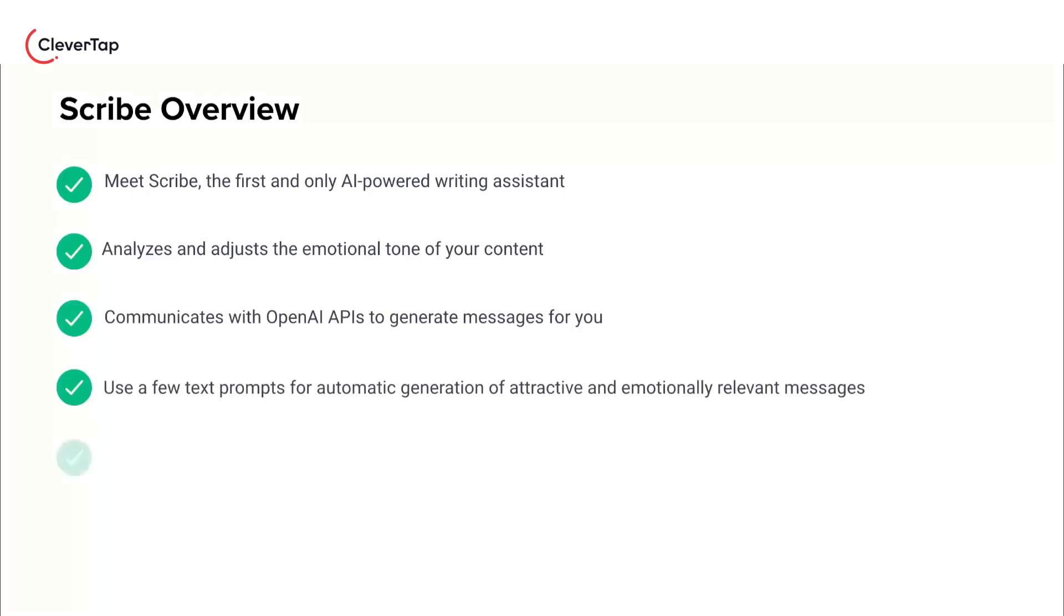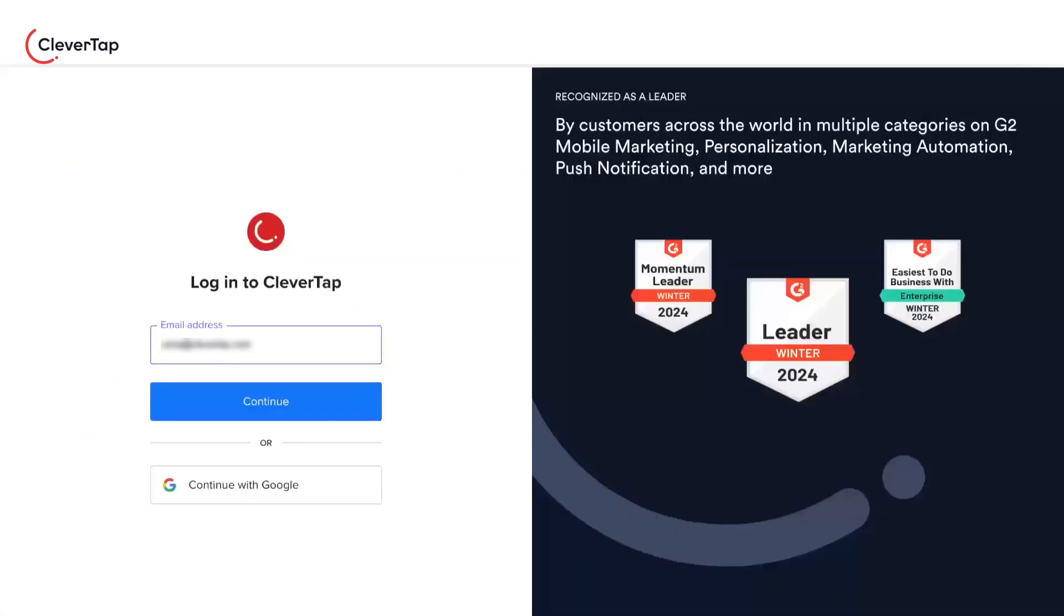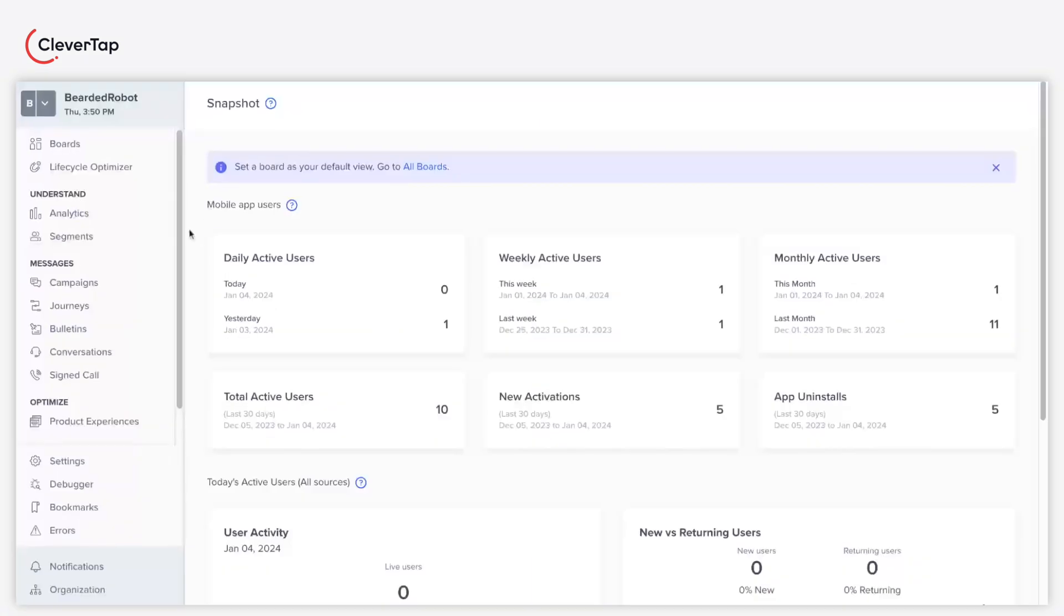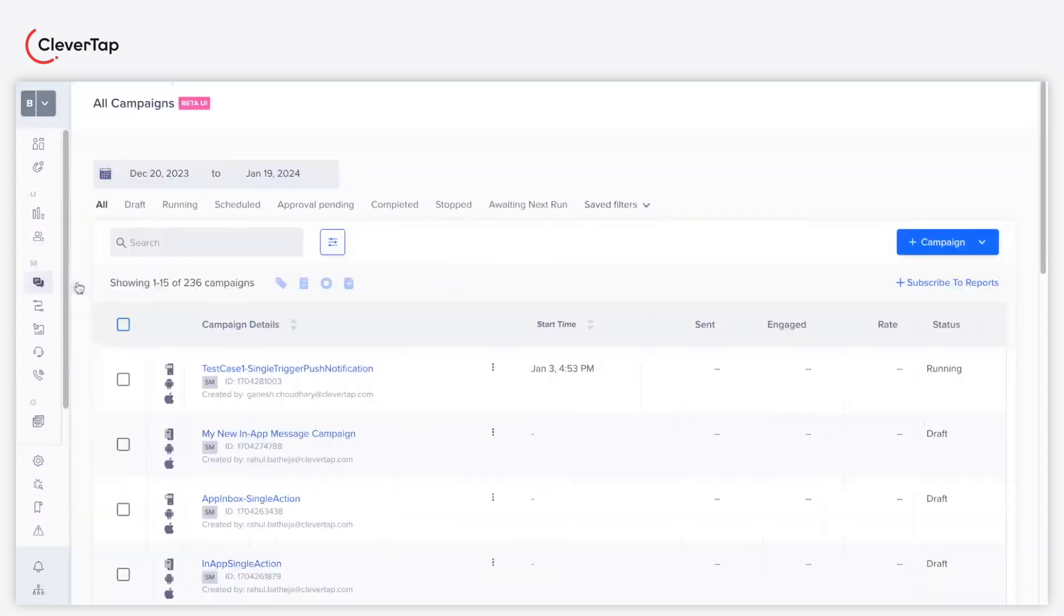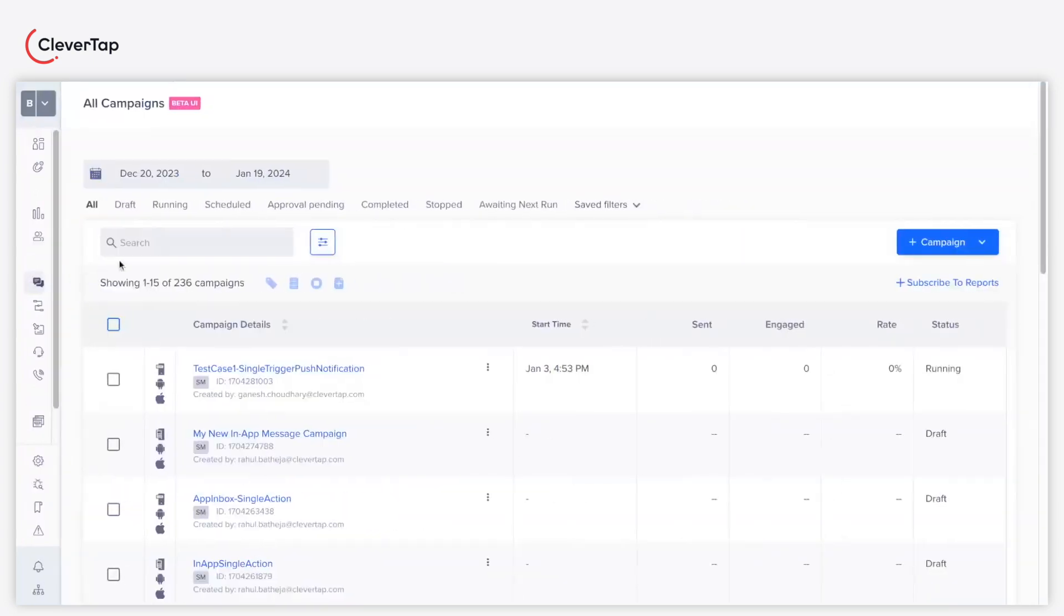Scribe spices up your messages with emojis and hashtags to drive engagement. Let's understand how to use Scribe to write compelling copies. Navigate to Campaign from the CleverTap dashboard. Now click Plus Campaign.